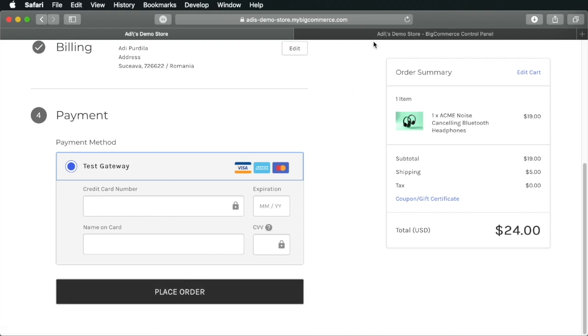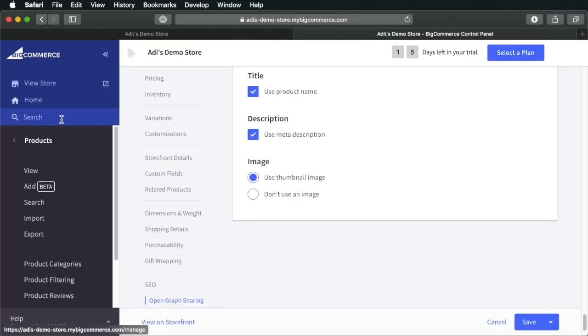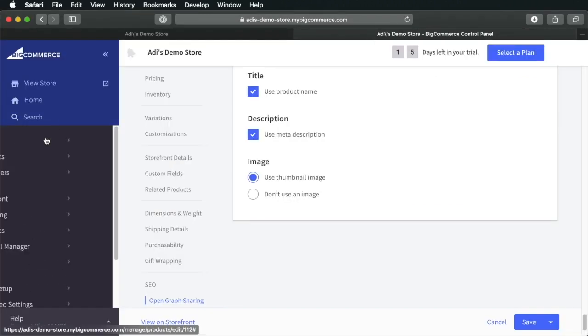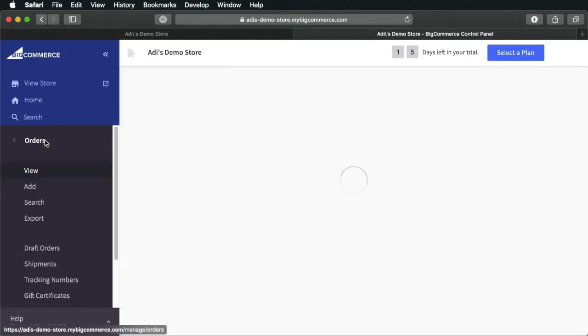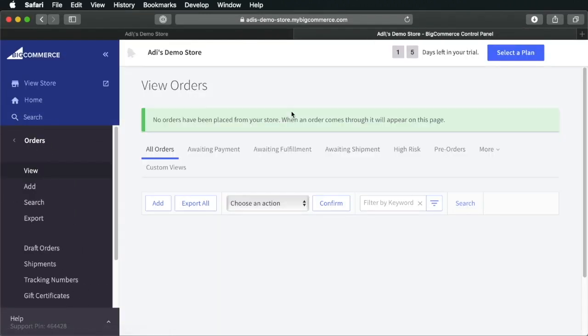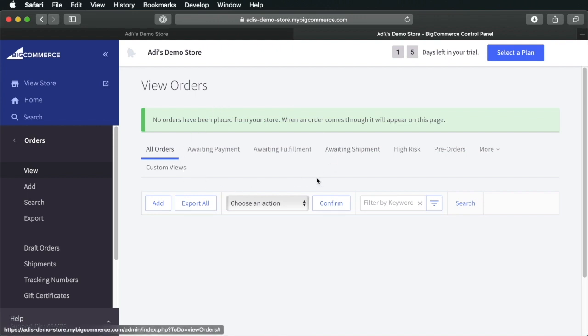Then, in the back end, you'll be able to go to orders. And you'll be able to see all of your orders right here. Alright, and that's it for this tutorial on how to create an online store with BigCommerce and WordPress.